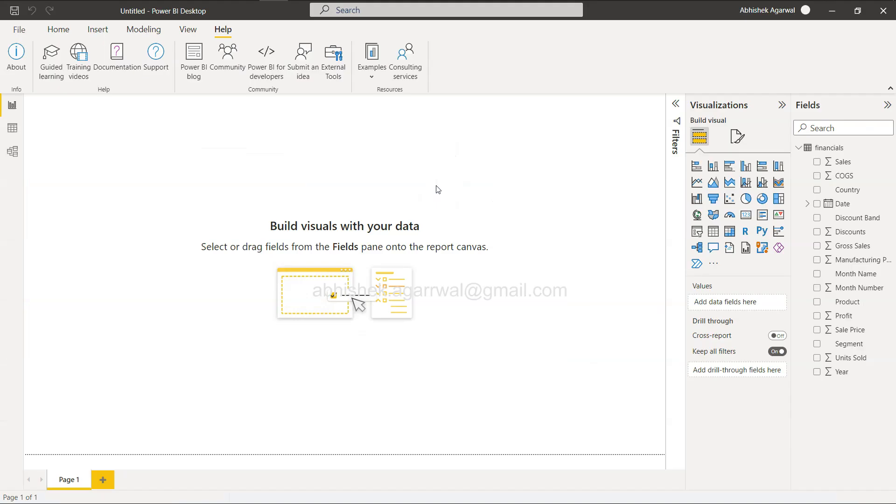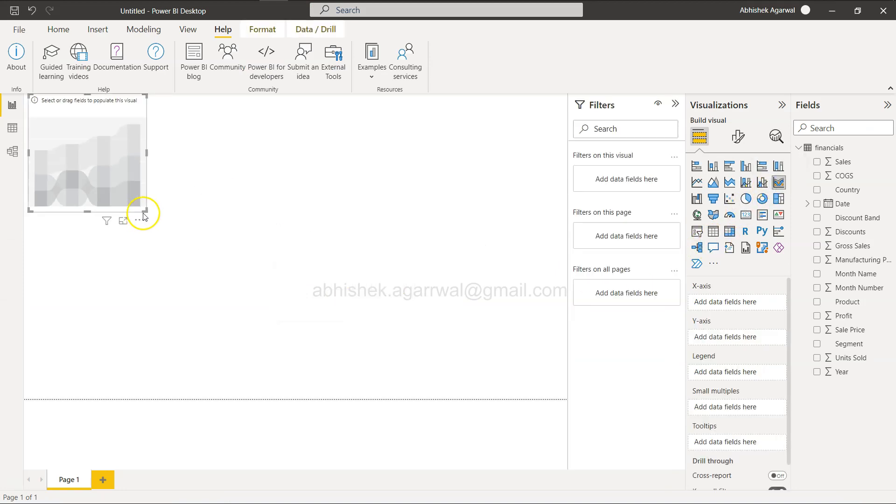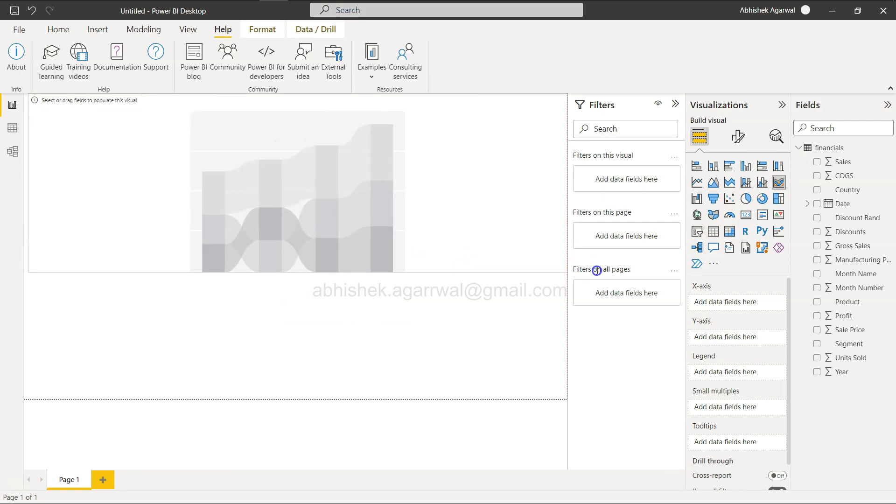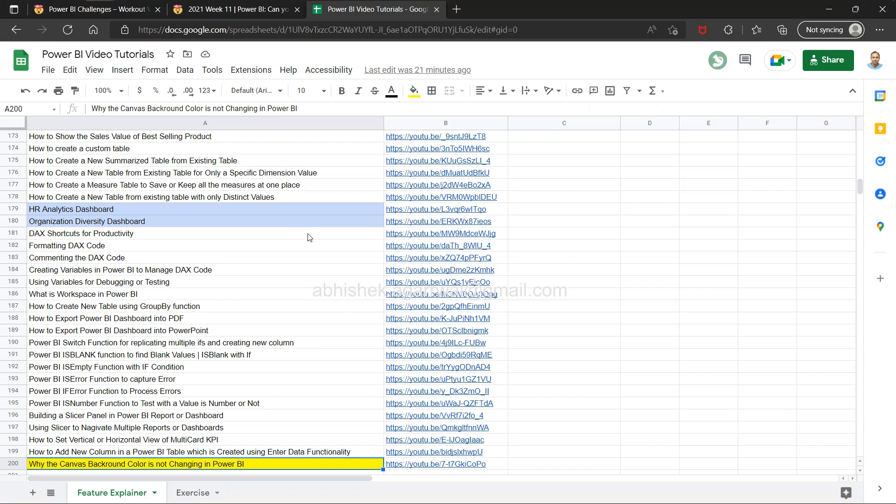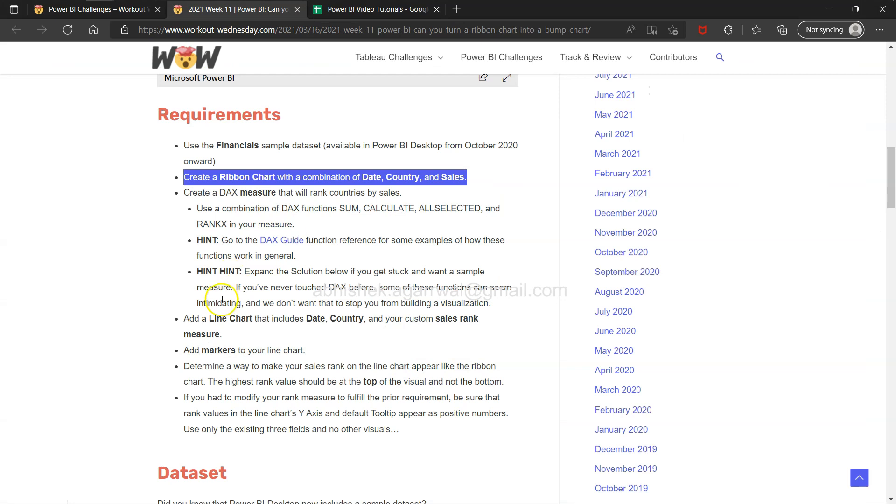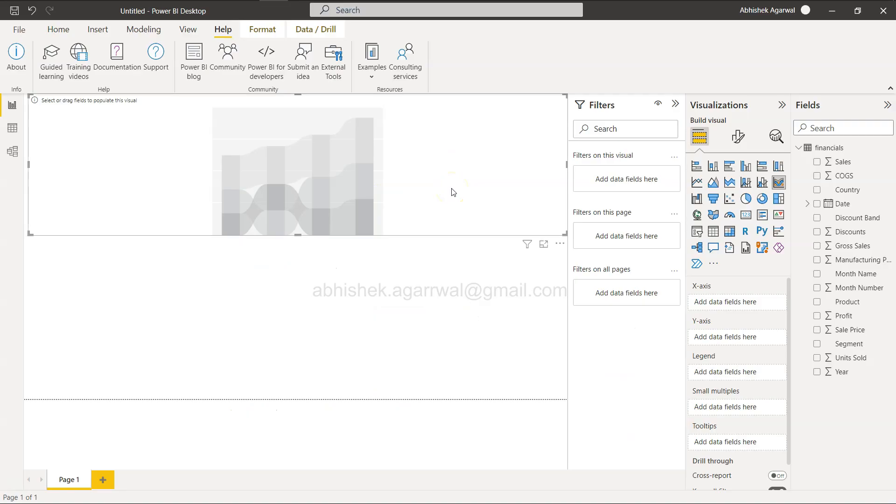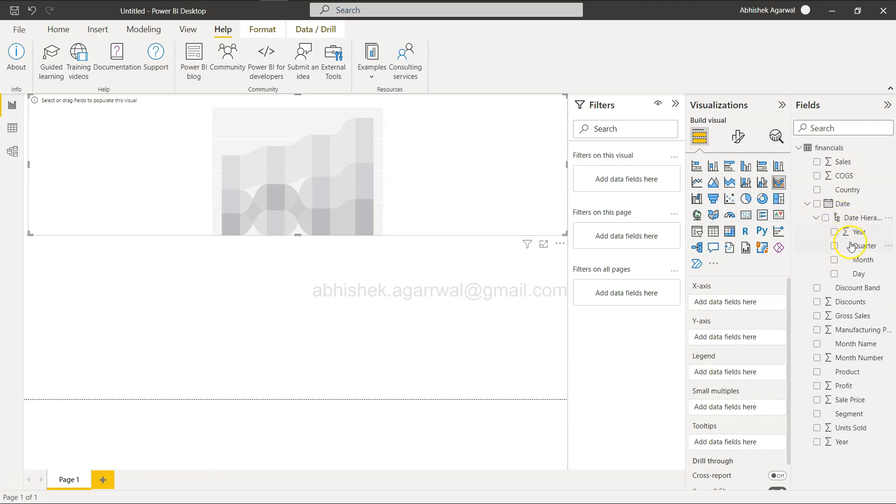Where are you? There you go. We need to create a ribbon chart. Here is a ribbon chart. We have the ribbon chart.